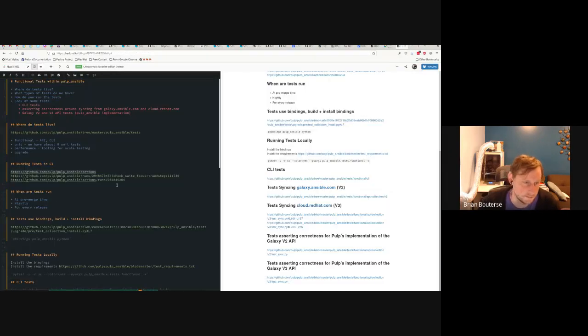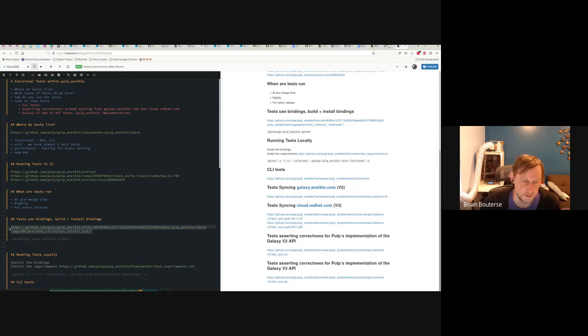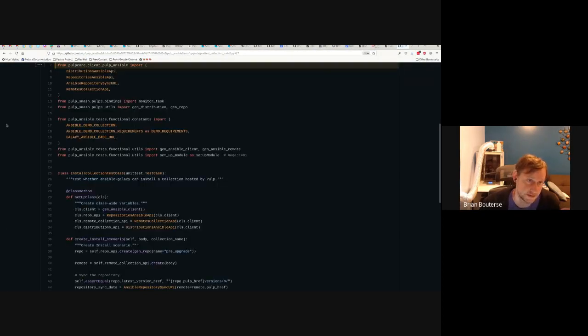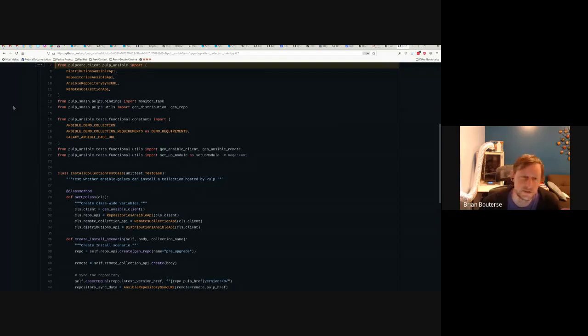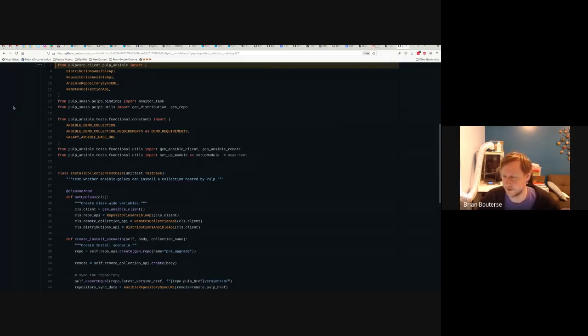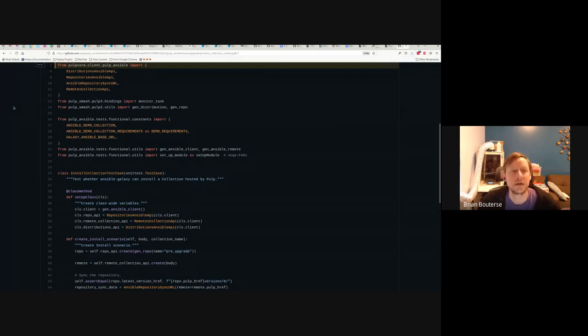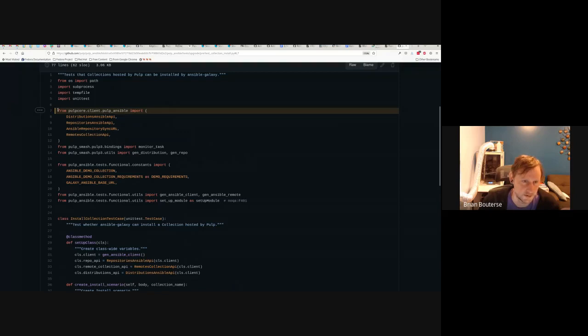Tests use bindings, so if you want to run the Pulp Ansible tests you need to build and install those bindings. We originally — about two years ago — made the switch. Previous to that we were writing tests using the requests library to make API calls more directly. But then people came and said the bindings are broken, and our integrators use the bindings whether they're in Python or Ruby or other languages. So we made a goal that all of our tests use bindings, and for the most part they do. The really old ones haven't been ported yet — we port them as we touch them.